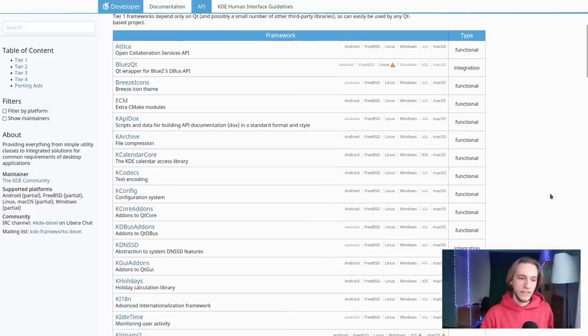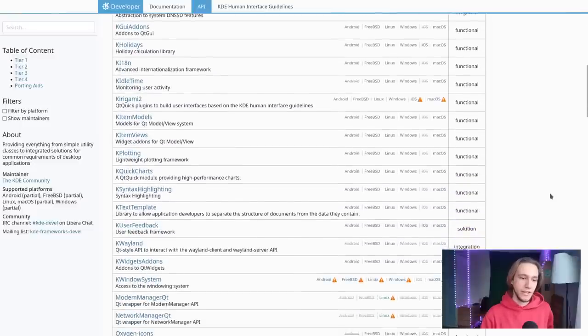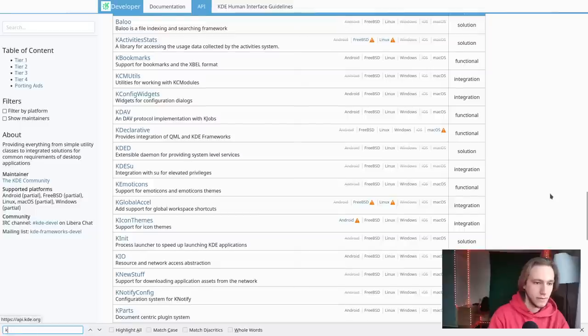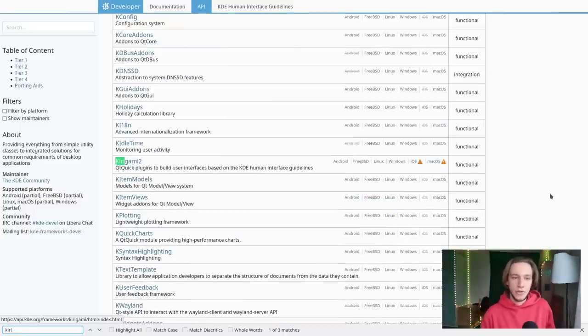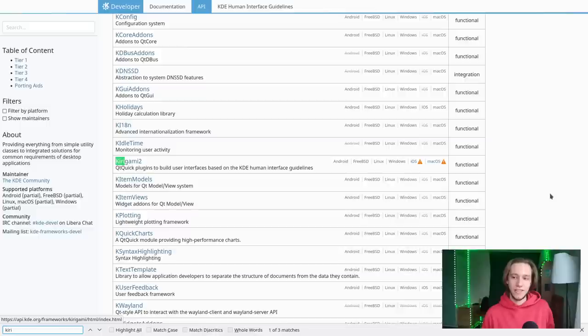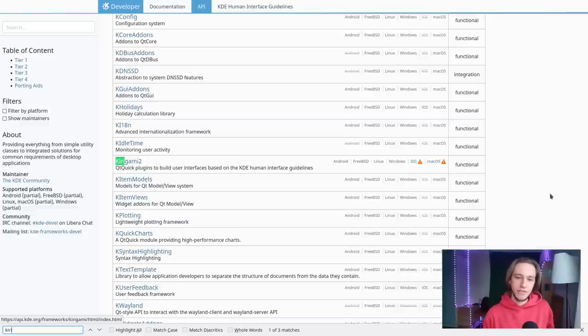If you start scrolling the list of frameworks, you'll get to stuff like Kirigami. Kirigami is completely different because it is meant to make a UI — a completely different use case. In this case, the choice wasn't really KDE's but was heavily influenced by what Qt decided to do, which was QML. QML stands for Qt Markup Language. It is a markup language, and I'll show you how it looks.